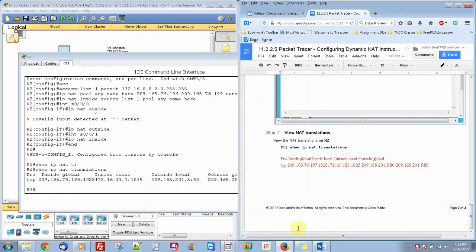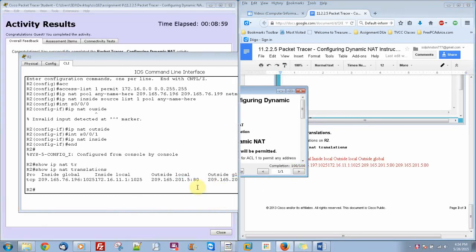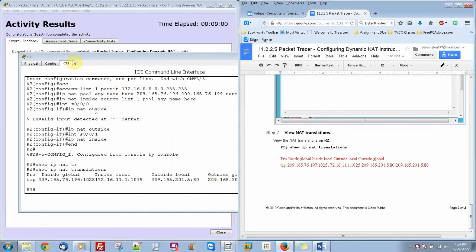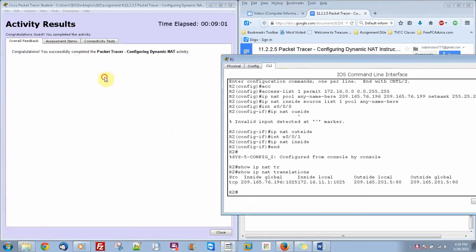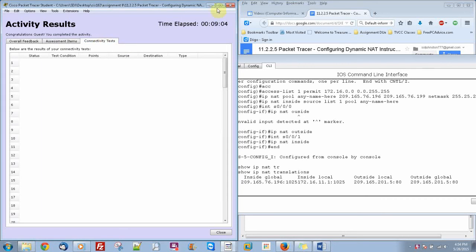And there's your whole activity. And you'll see it's 100 out of 100. And everything looks correct.